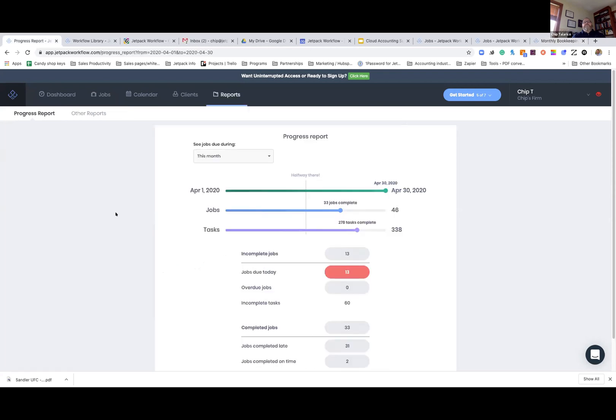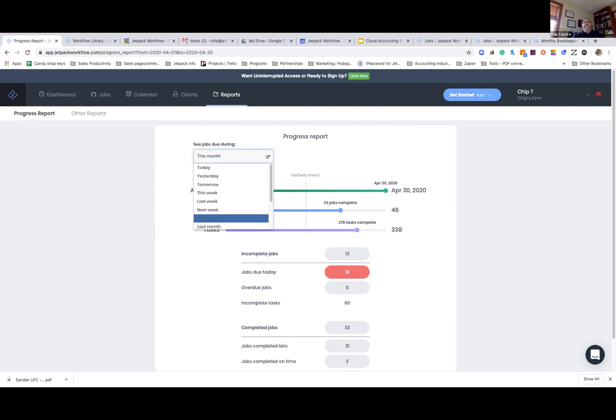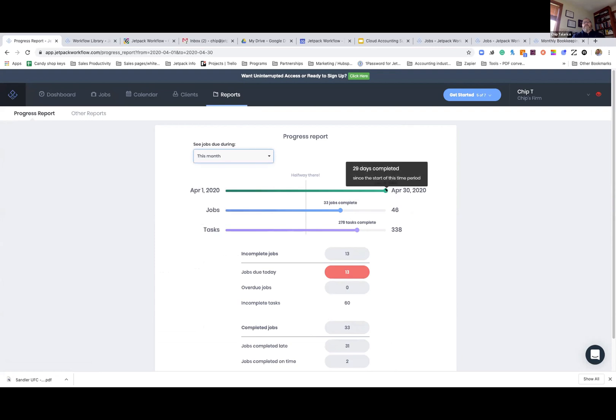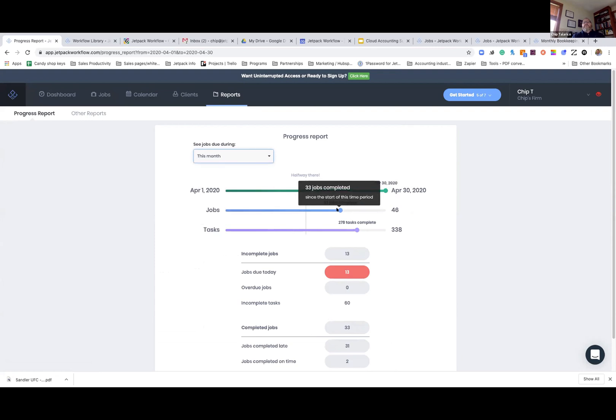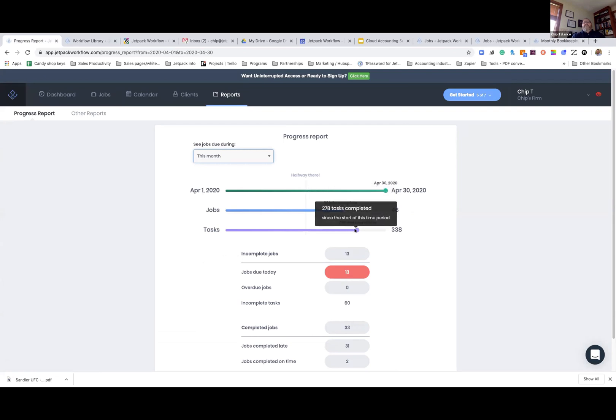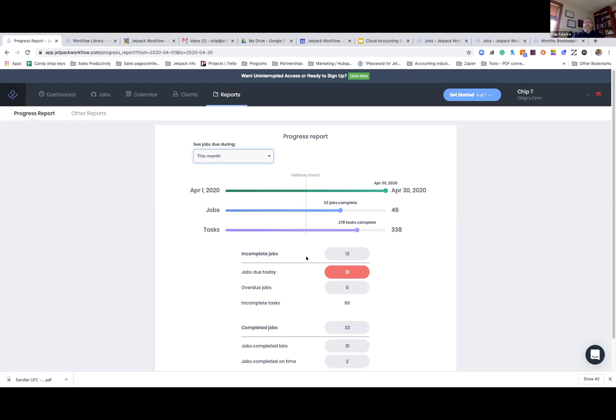Lastly, I want to touch on this tab here. It's the reports. If you want to see how is the firm doing based on the timing, how are we doing this month? It's close to the end of the month. We've completed 33 jobs. We've got 46 in task, 278 out of 338. So we've got more work to do. I know that's really fast and very quick.